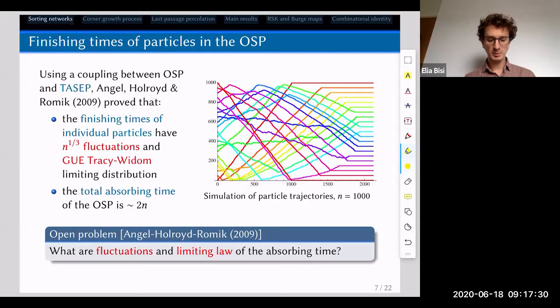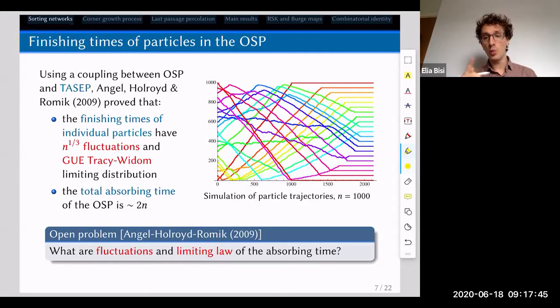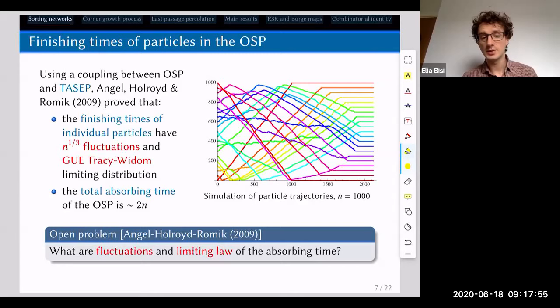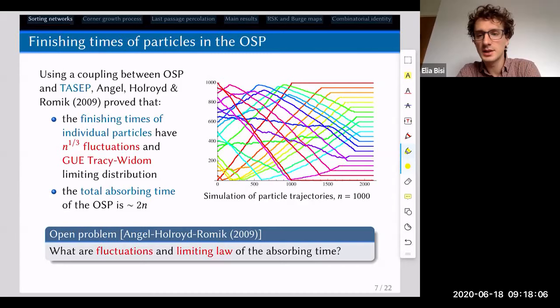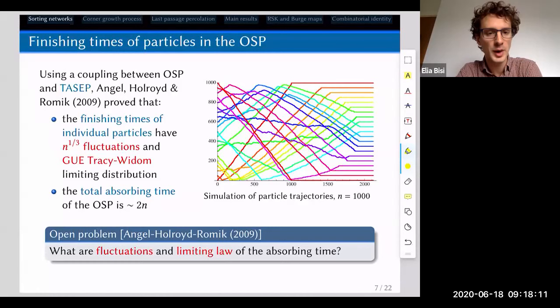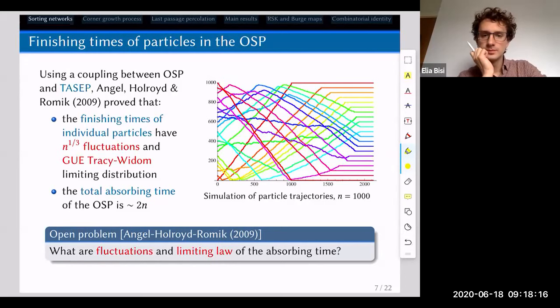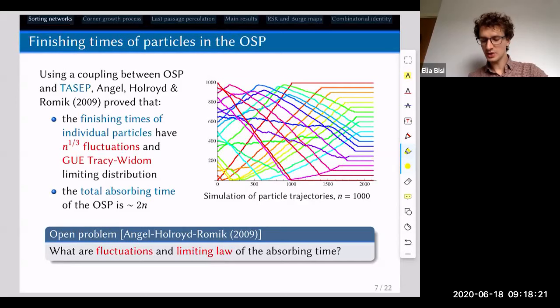The oriented swap process can be seen as a multi-TASEP or color TASEP on a finite interval, or equivalently as a set of coupled TASEPs. For individual particles, it suffices to consider one standard TASEP to prove the limiting theorem, which goes back essentially to Johansson — because it's just the limiting distribution of a current of particles in standard TASEP, or equivalently the limiting distribution of point-to-point last passage percolation. The finishing time of particle k is the time at which a particle finishes moving — the first time it reaches position n − k + 1 and doesn't move anymore.